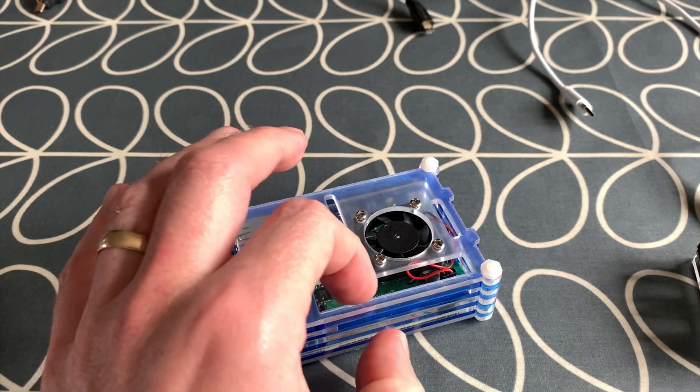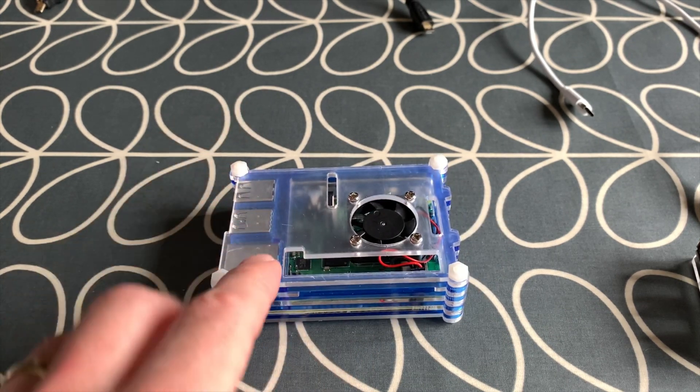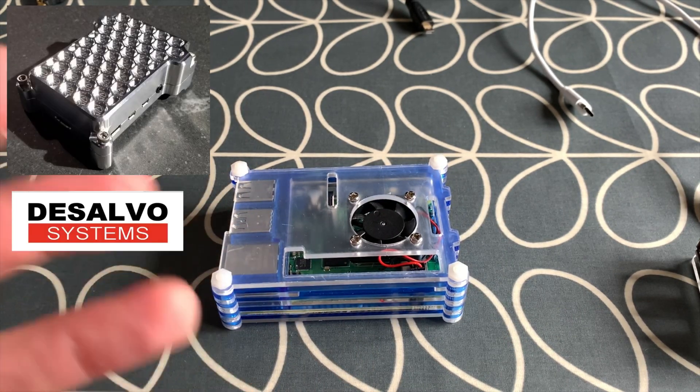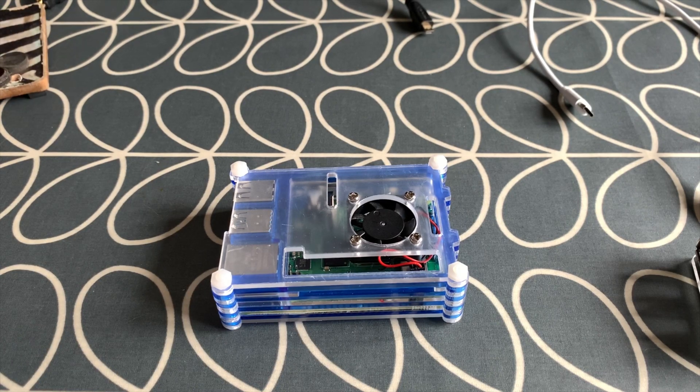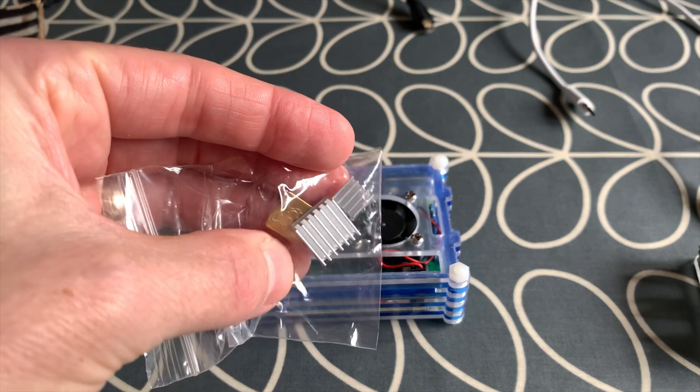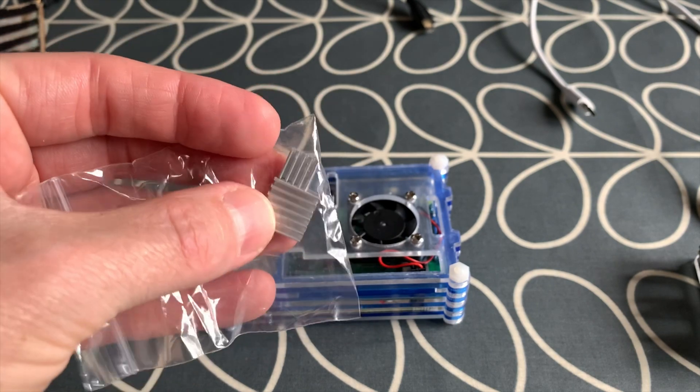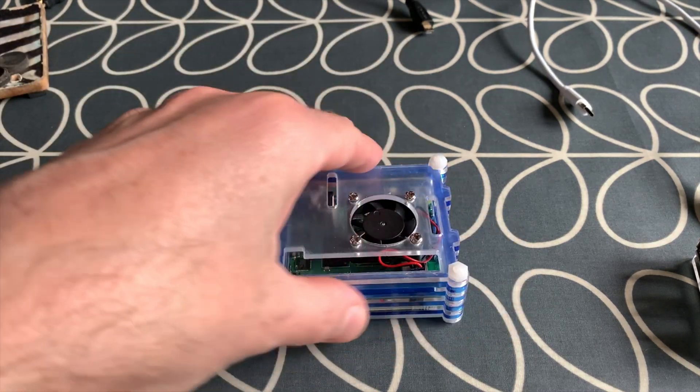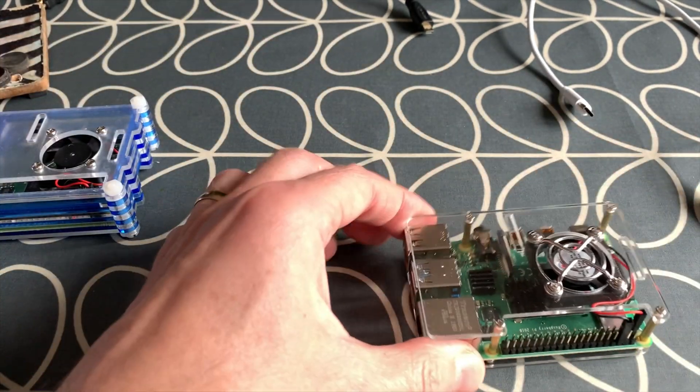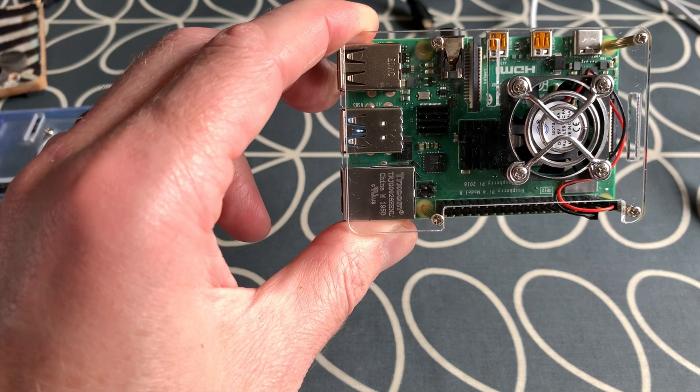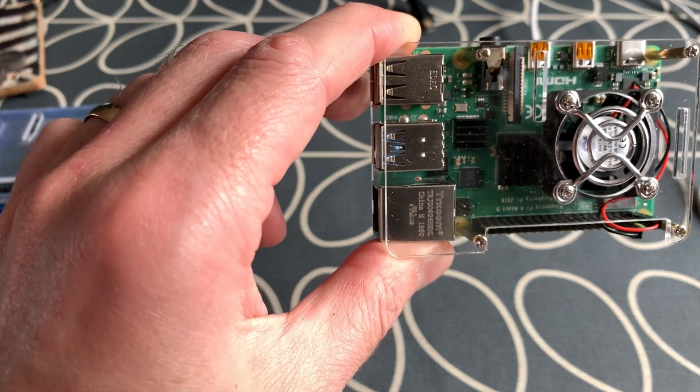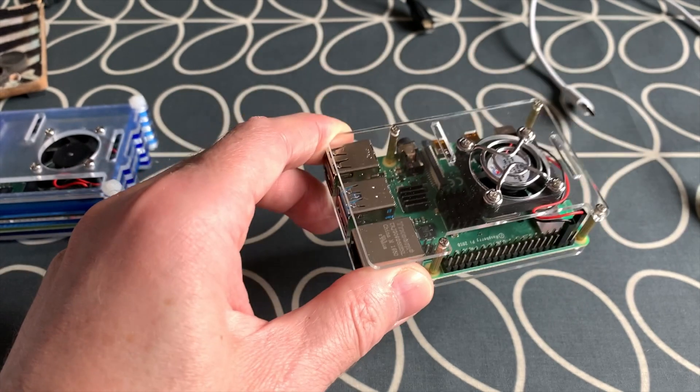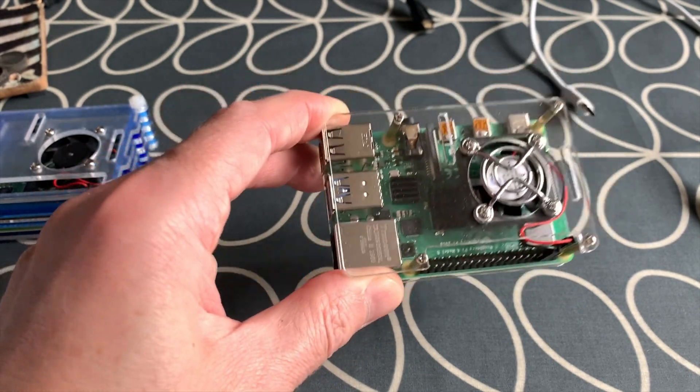I haven't got any heat sinks on this 8GB Pi because I'm about to get a passively cooled case and I wanted to try that out, so I didn't want to stick any heat sinks on. These are the heat sinks that you can stick on to the CPU, the GPU, and the RAM. You will see them in this case. So this case I've only just got, I got it second of June, and it's now only the fifth, and I really like this case.